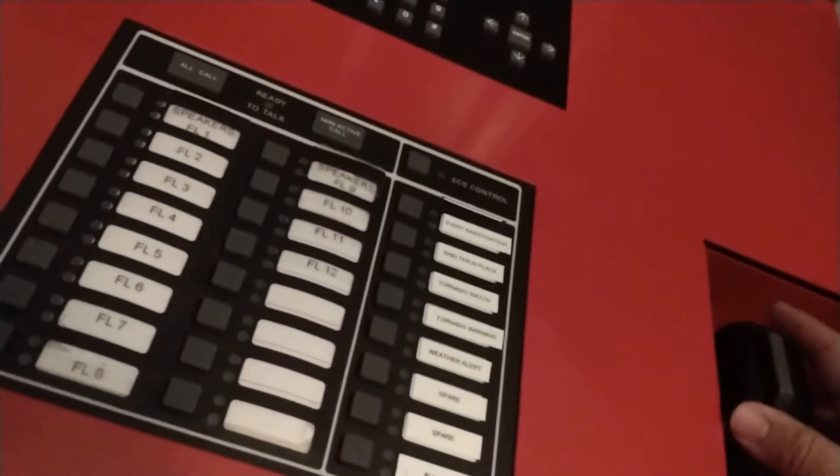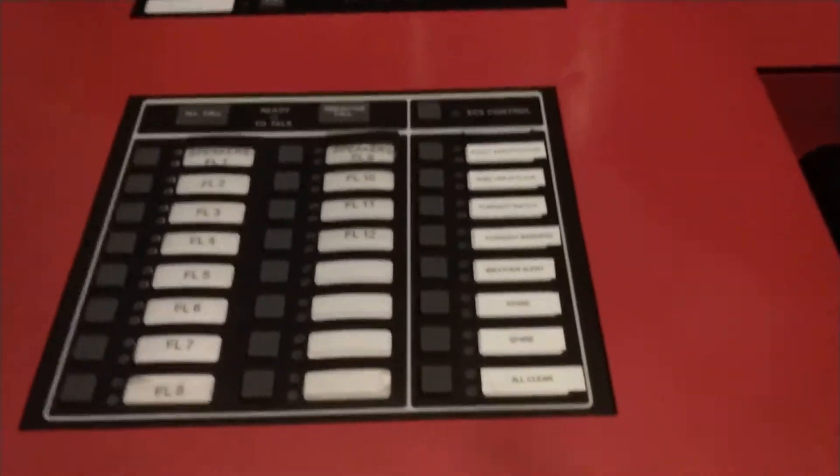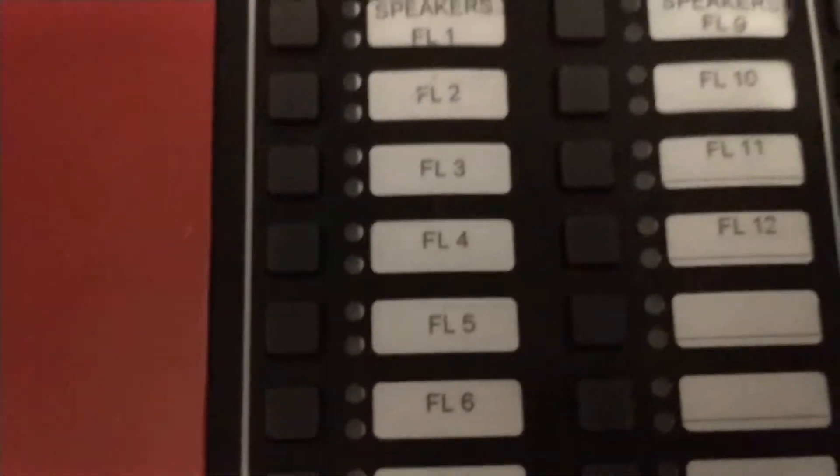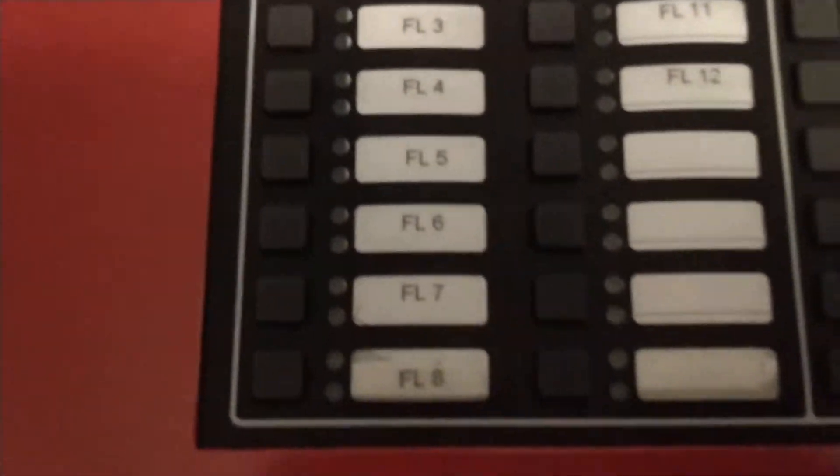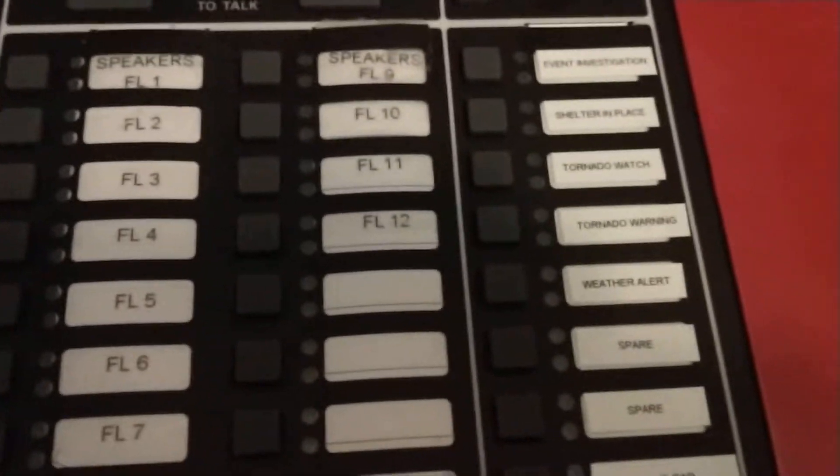See, when I do that I could actually page like specific circuits. Like the way this is set up was, well this is actually default now, but they had a lot of floors as you can see.